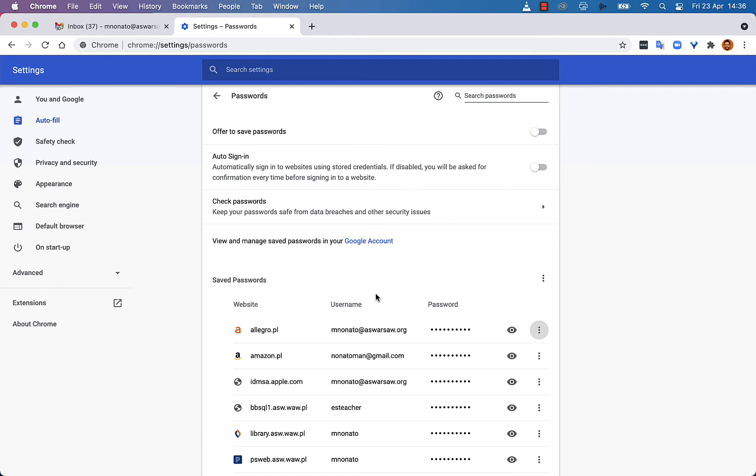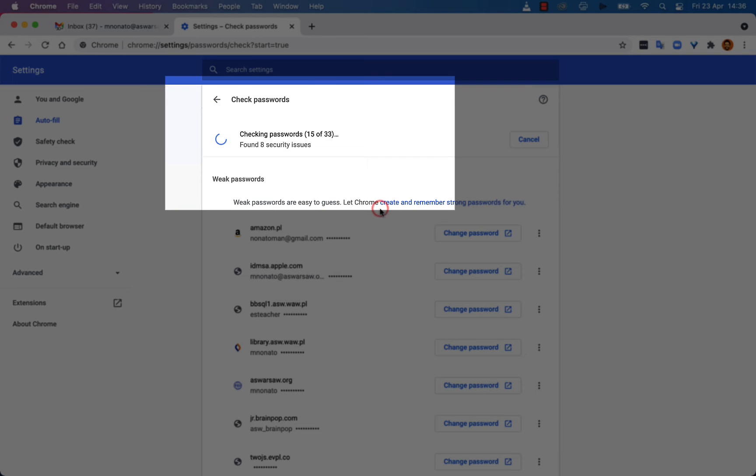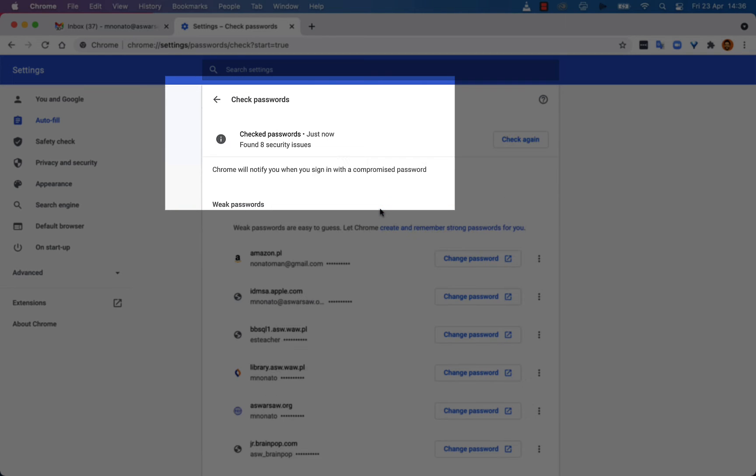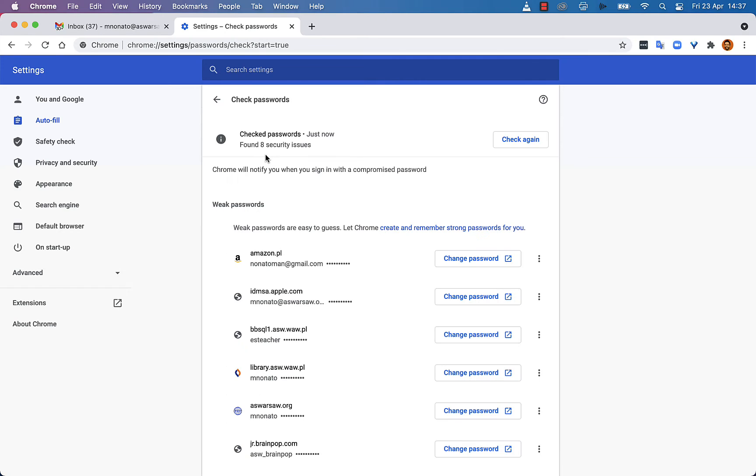You should also go to the check password section. Google will check your passwords and will tell you if you have a weak, easy to guess password and prompt you to change it.